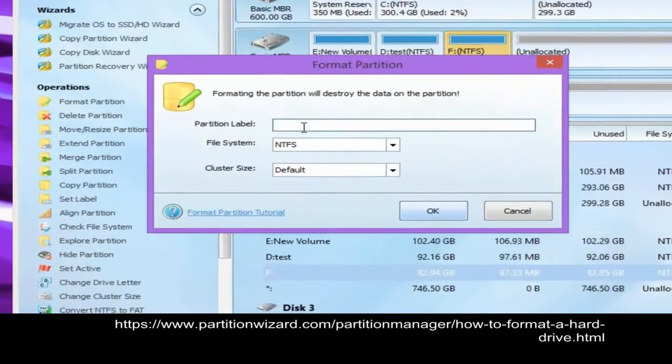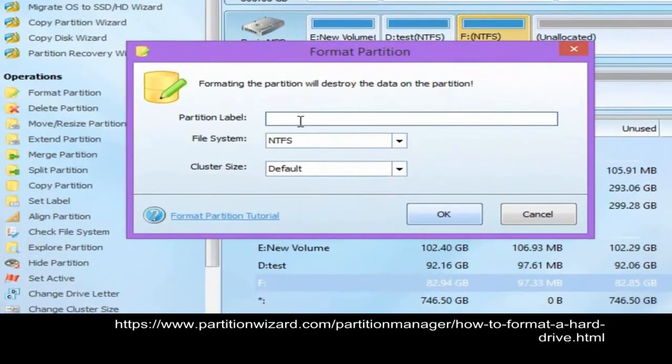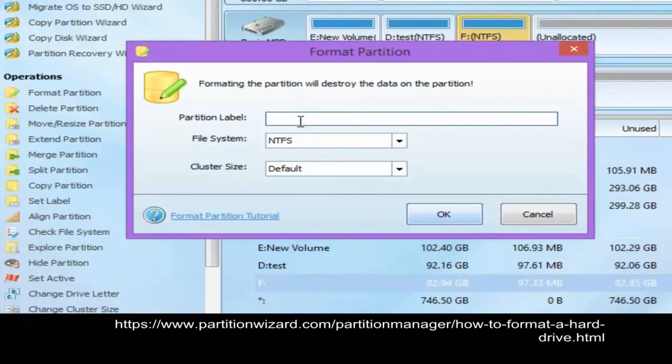Next, we can specify the partition label, file system, and cluster size.